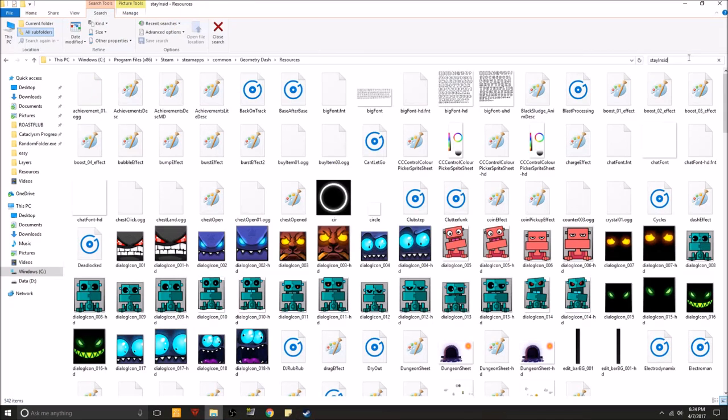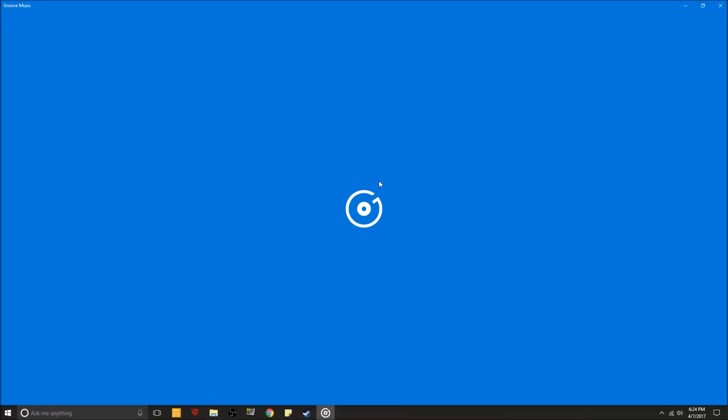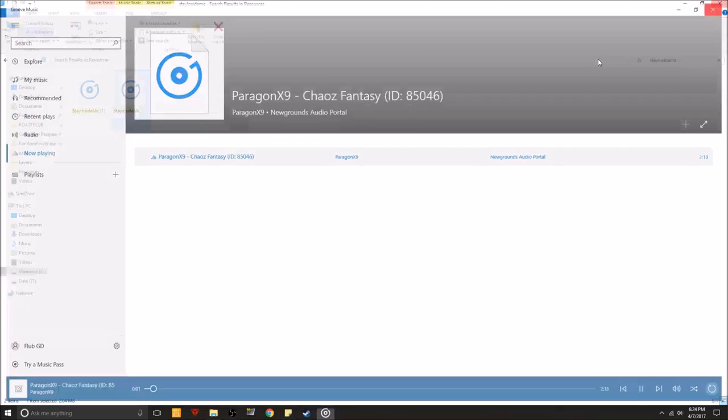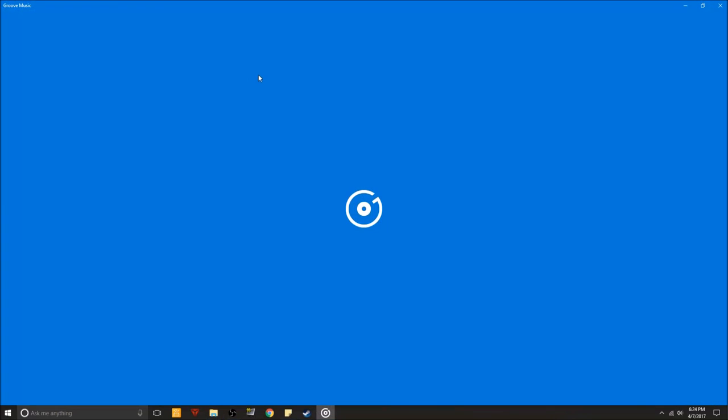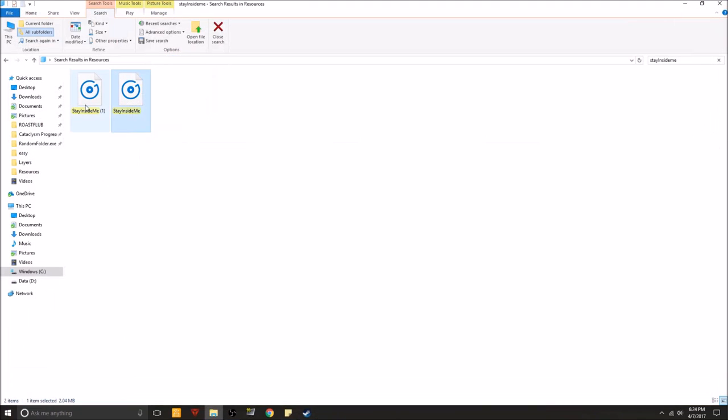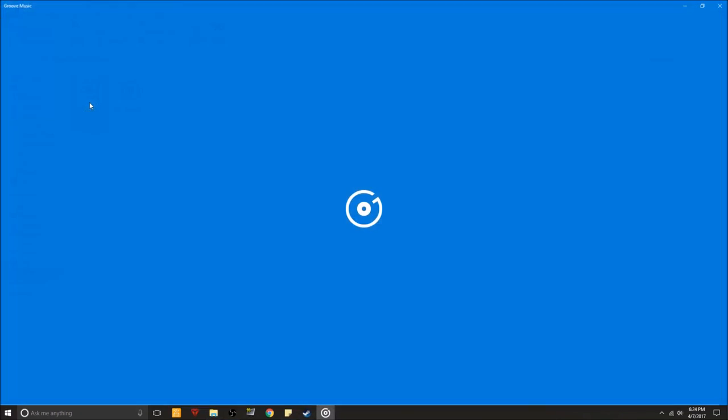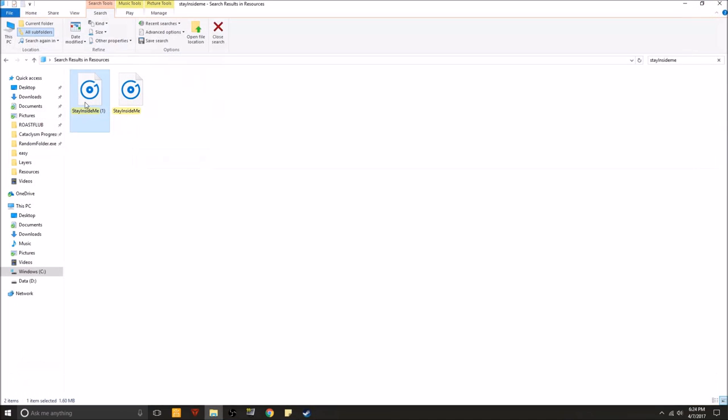Stay inside me. Alright, so I already changed this so stay inside me now sounds like Chaos Fantasy by Paragon X9. And yes, alright and then I do have the backup right here. Alright, so how to change this.